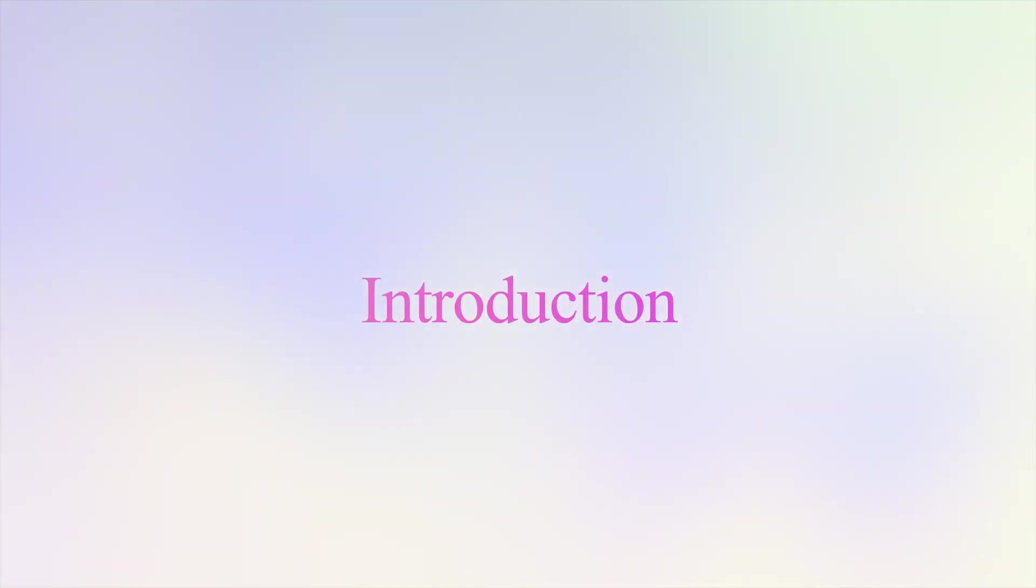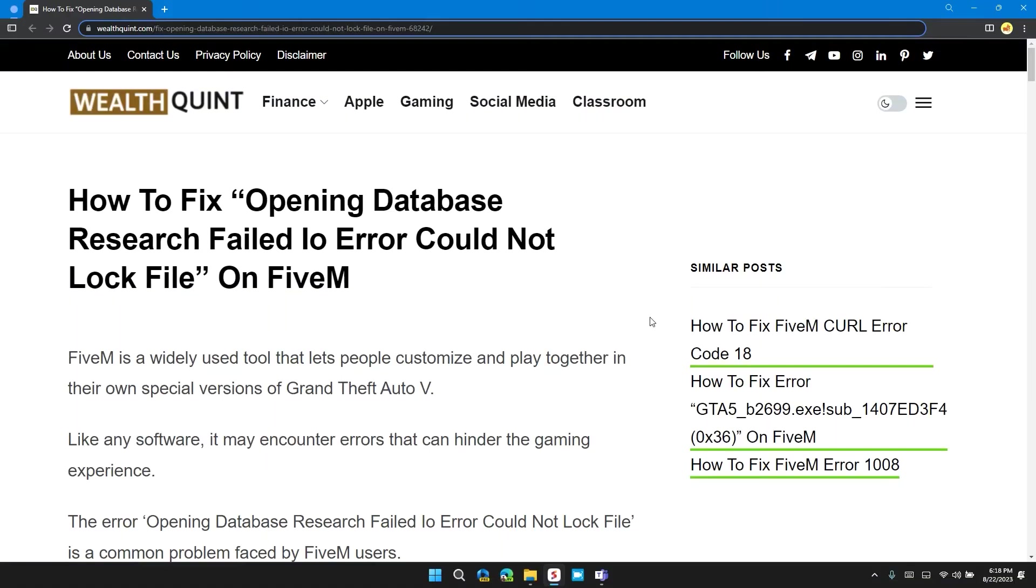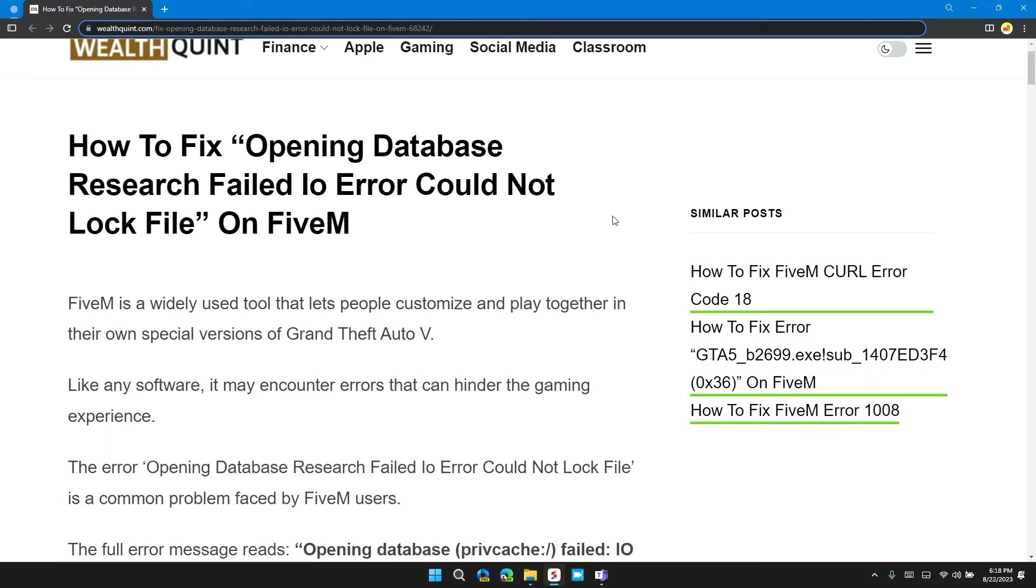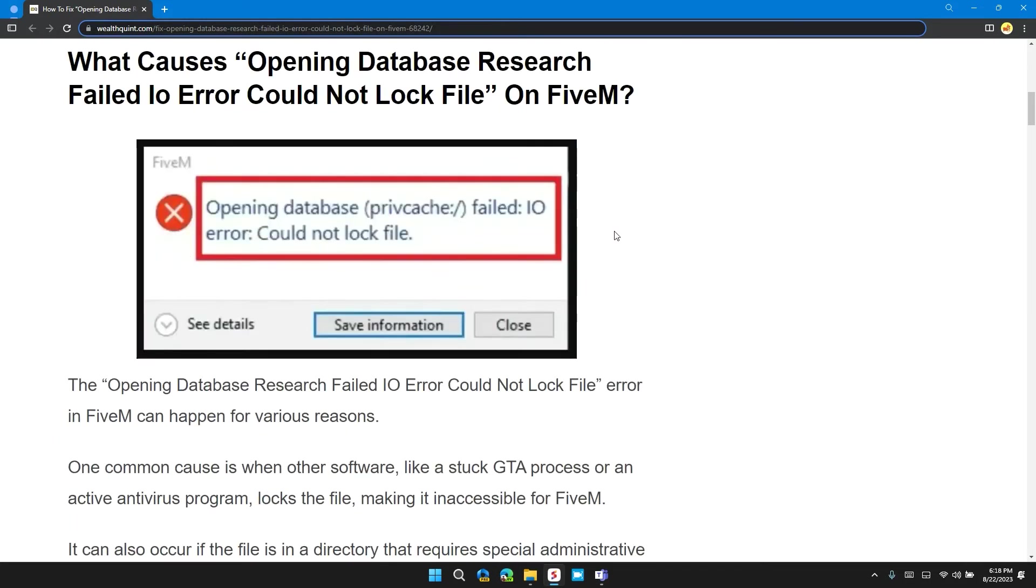Hi, welcome back to our channel. In this video, I will tell you how to fix opening database research failed to error could not lock file on FiveM. If you are having this error, then this video will provide you with specific and step-by-step guide to resolve the problem. Before moving on to the video, please don't forget to hit the subscribe and like button.